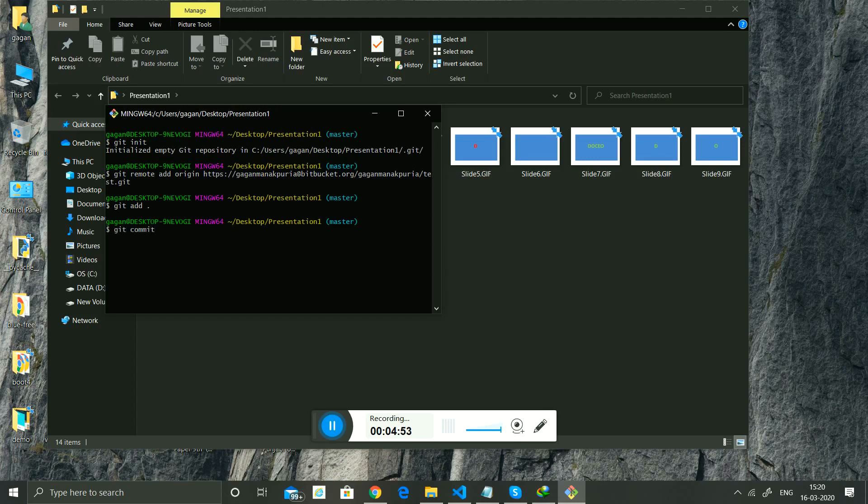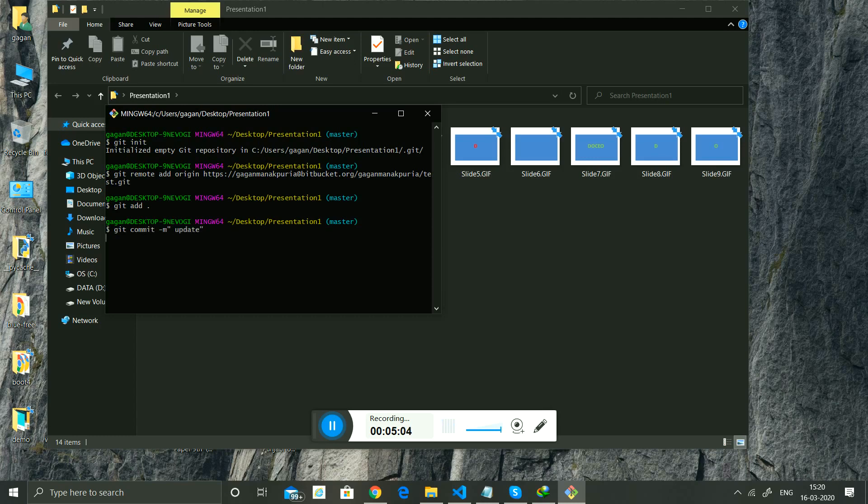Commit minus m. You share the message like 'update'. Now 'git push -u origin master'.